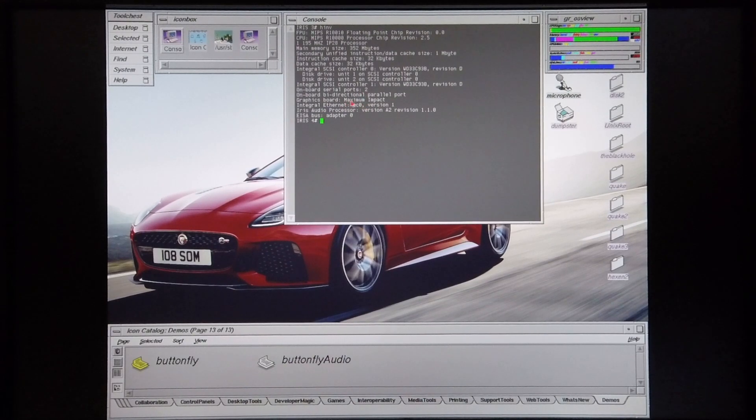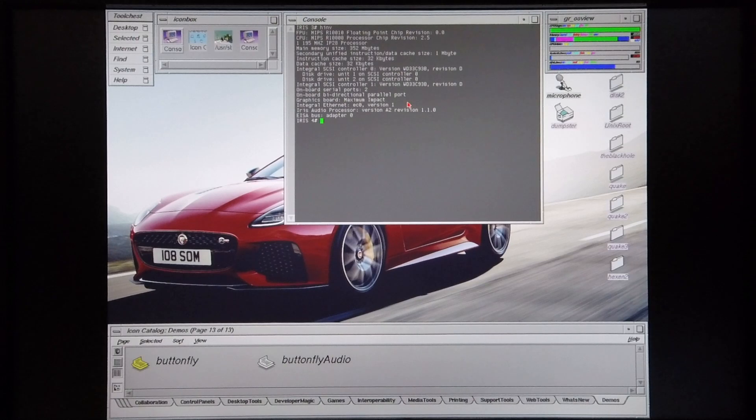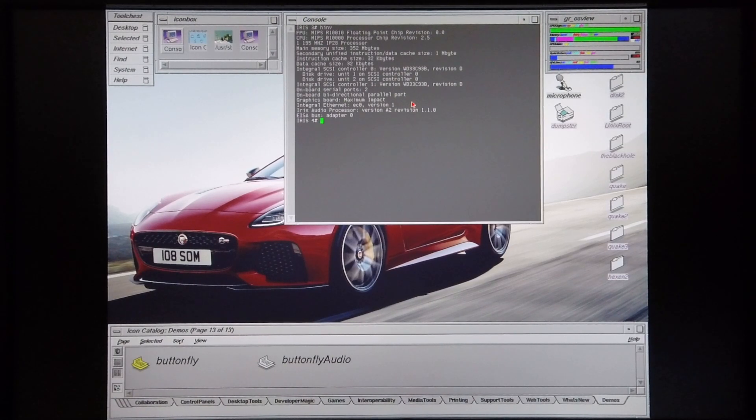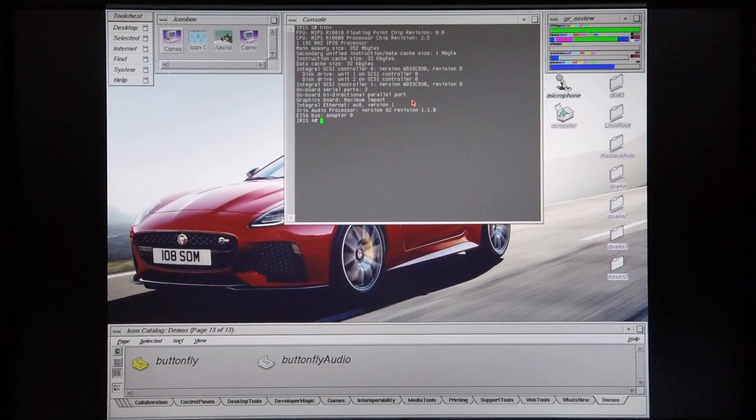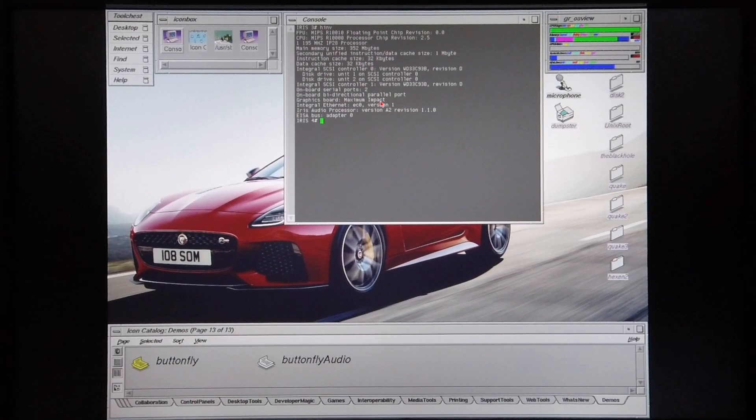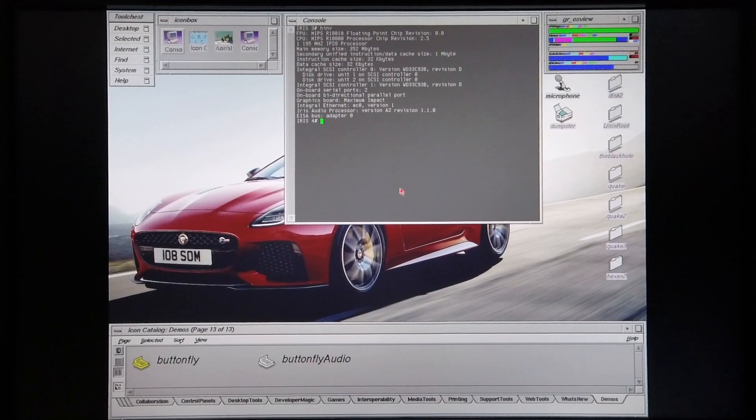The machine also has the Maximum Impact board set fitted, however this board set is not equipped with the additional TRAMs, or the optional CRAM should I say, so it has 1 megabyte of texture memory installed at this point. The maximum amount of texture memory that can be installed in one of these board sets is 4 megabytes. So on to the demos.